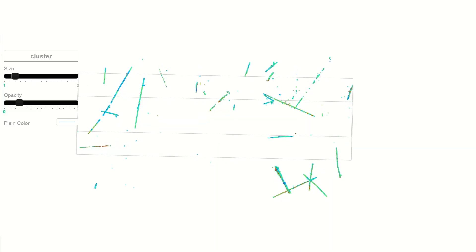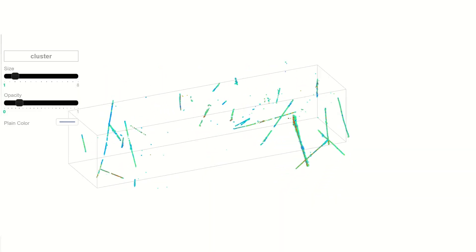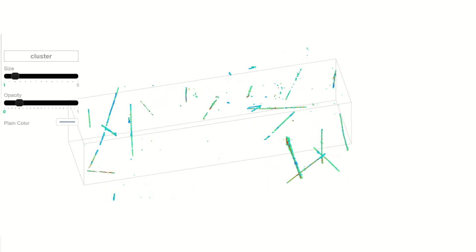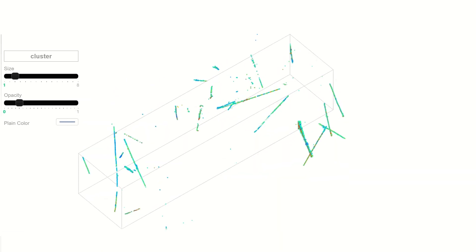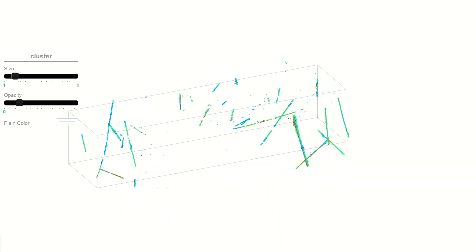That's why scientists at Brookhaven National Laboratory developed WireCell, a software package for the time projection chamber that processes neutrino events and reconstructs them in 3D.